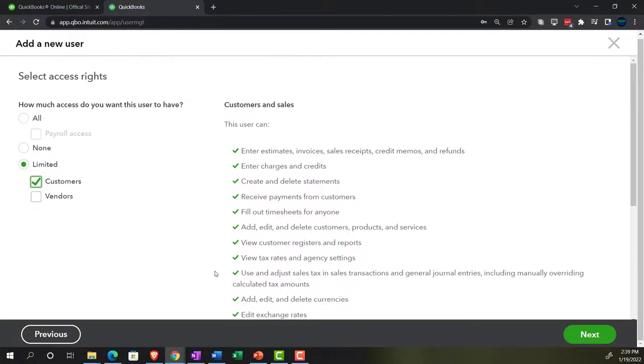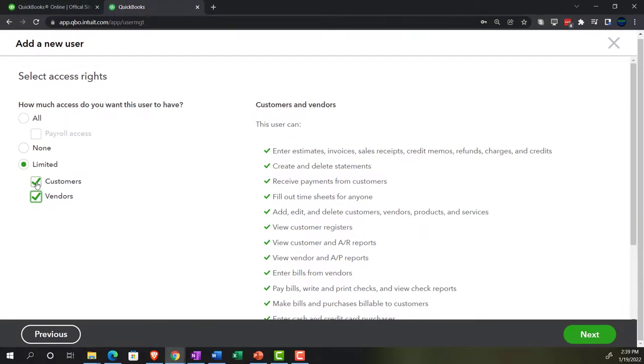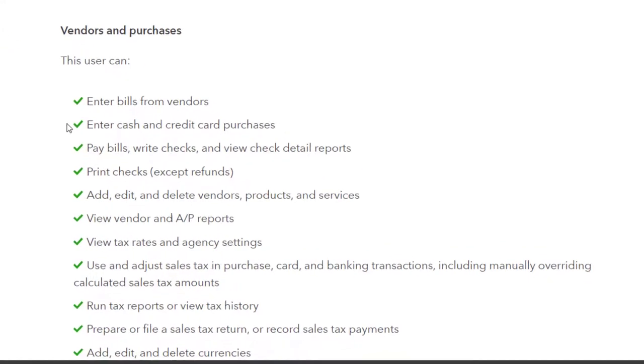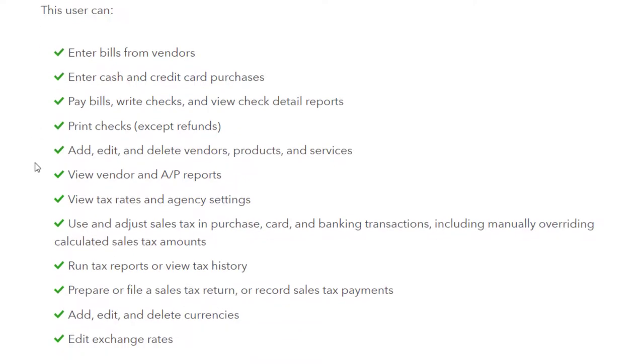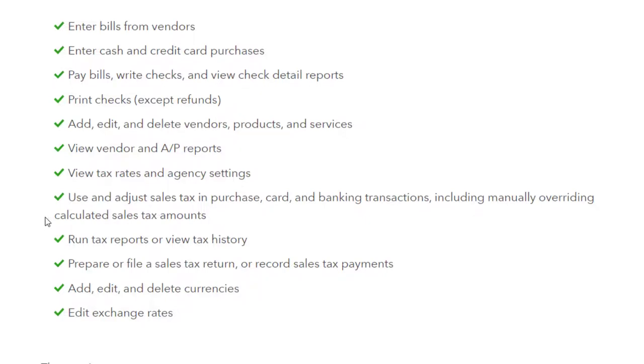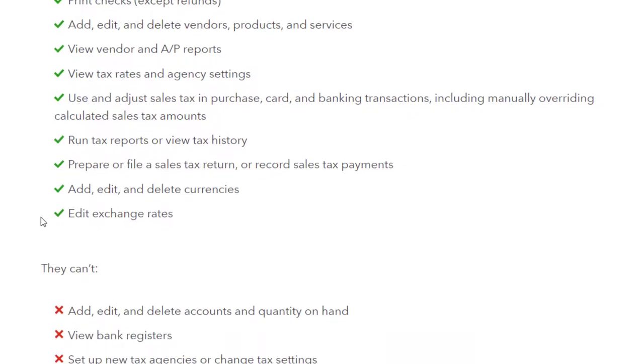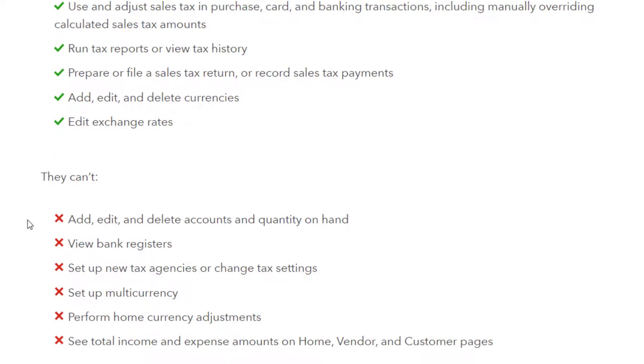And then we've got the vendor items. So if we look at the vendor, you could do both of them. But let's just say just vendors. So enter bills from the customer. So this would be the payable side of things. So they were working primarily on the payable side, enter bills from customers, enter cash and credit card purchases, pay bills, write checks, and view check detail reports, print checks, accept refunds, add, edit and delete vendor products and services. View vendor and AP reports. View tax rates and agency settings. Use and adjust sales tax and purchase card and banking transactions including manually overriding calculated sales tax amounts. Run tax reports or view tax history. Prepare or file a sales tax return or record sales tax payments. Add, edit and delete currencies. Edit exchange rates.